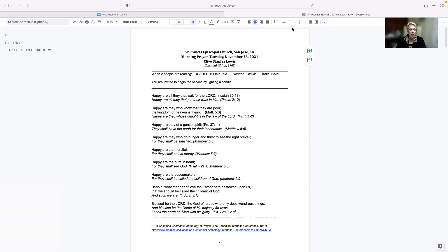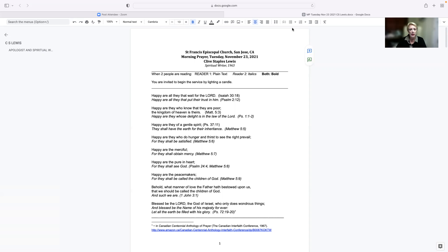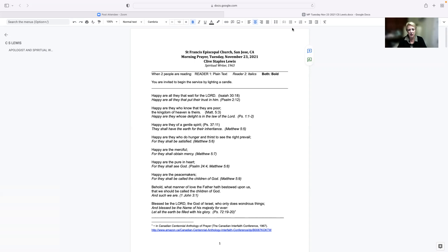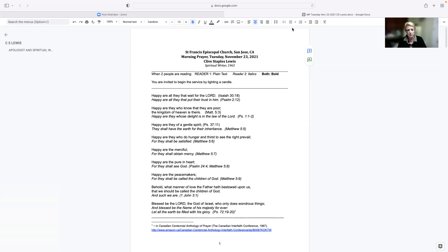Happy are all they that wait for the Lord. Happy are all they that put their trust in him. Happy are they who know that they are poor. The kingdom of heaven is theirs. Happy are they whose delight is in the law of the Lord. Happy are they of a gentle spirit. They shall have the earth for their inheritance. Happy are they who hunger and thirst to see the right prevail, for they shall be satisfied. Happy are the merciful, for they shall obtain mercy. Happy are the pure in heart, for they shall see God. Happy are the peacemakers, for they shall be called the children of God.